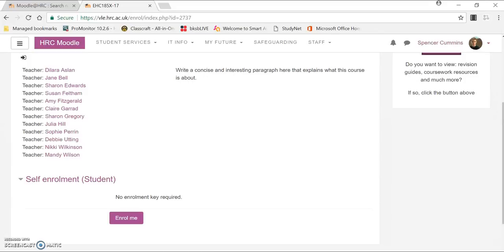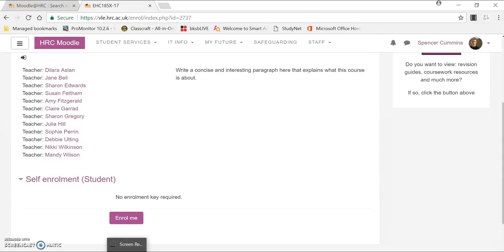Or if not, you can come and see a member of the eLearn team, or your colleagues can come and see a member of the eLearn team, and tell us that you'd like to be enrolled as a teacher. We can do that for you so you can start adding everything that you'd like to your Moodle course. Thank you very much.